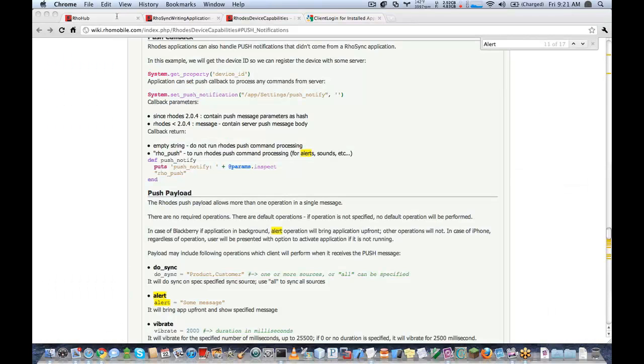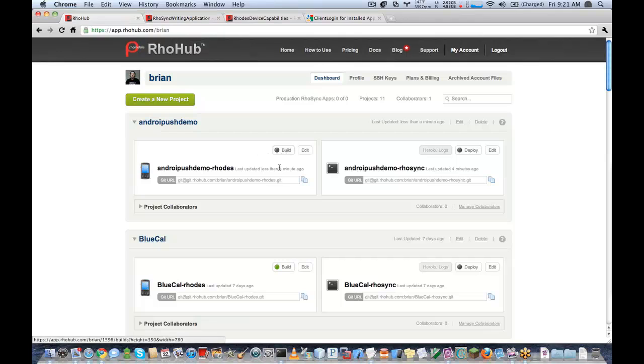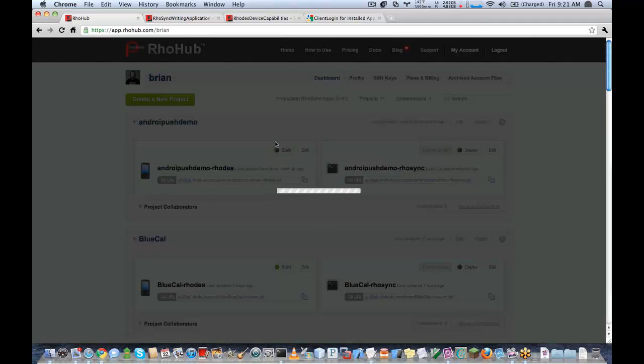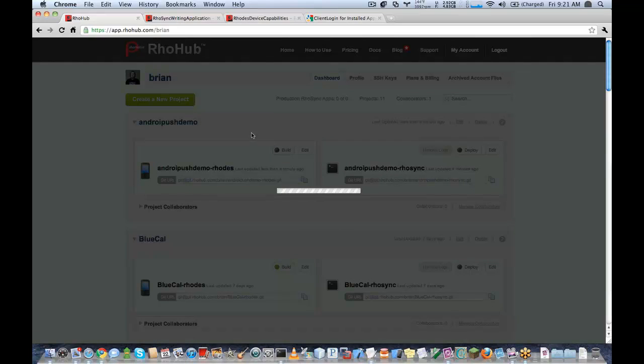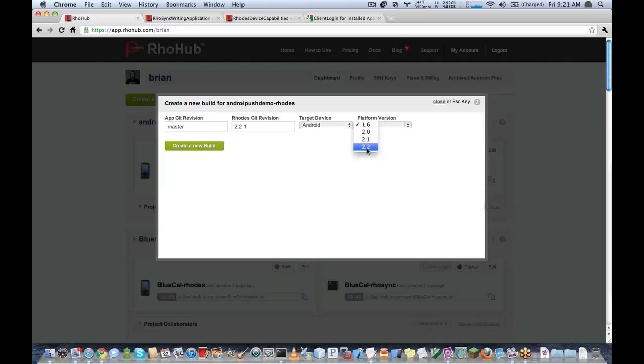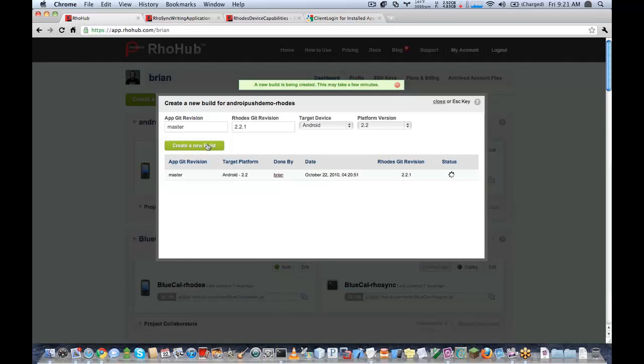And let's go ahead and commit this back up. Now I'm going to go ahead and create a build for Android. Because for Android, we found that actually the device is the best way to test push. The emulator has some known issues with the Android SDK. So I'm going to do a device build for Android.